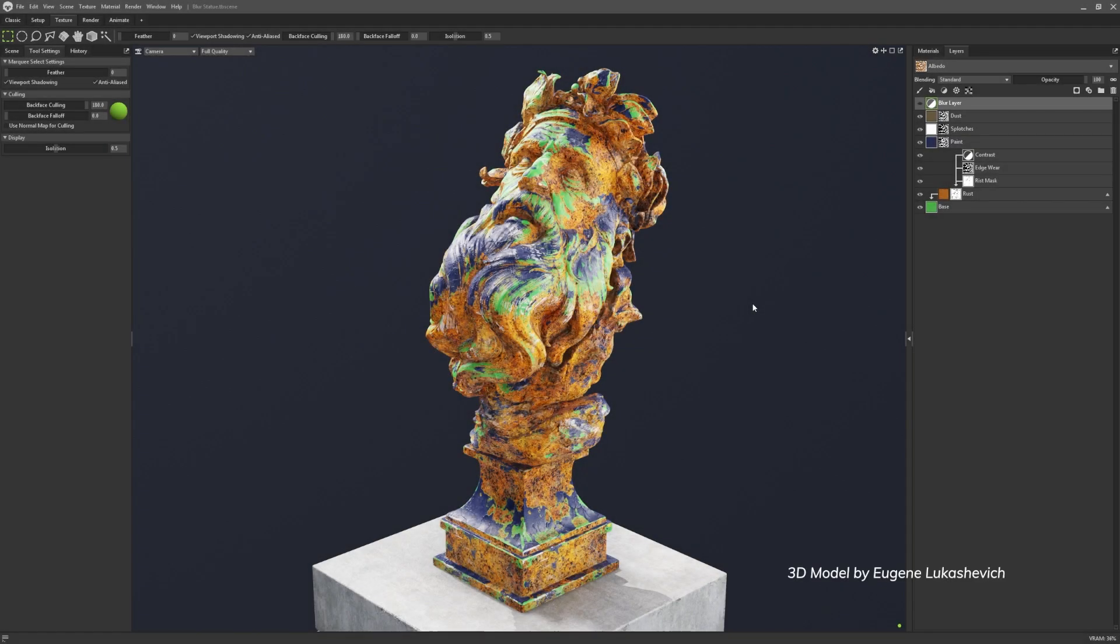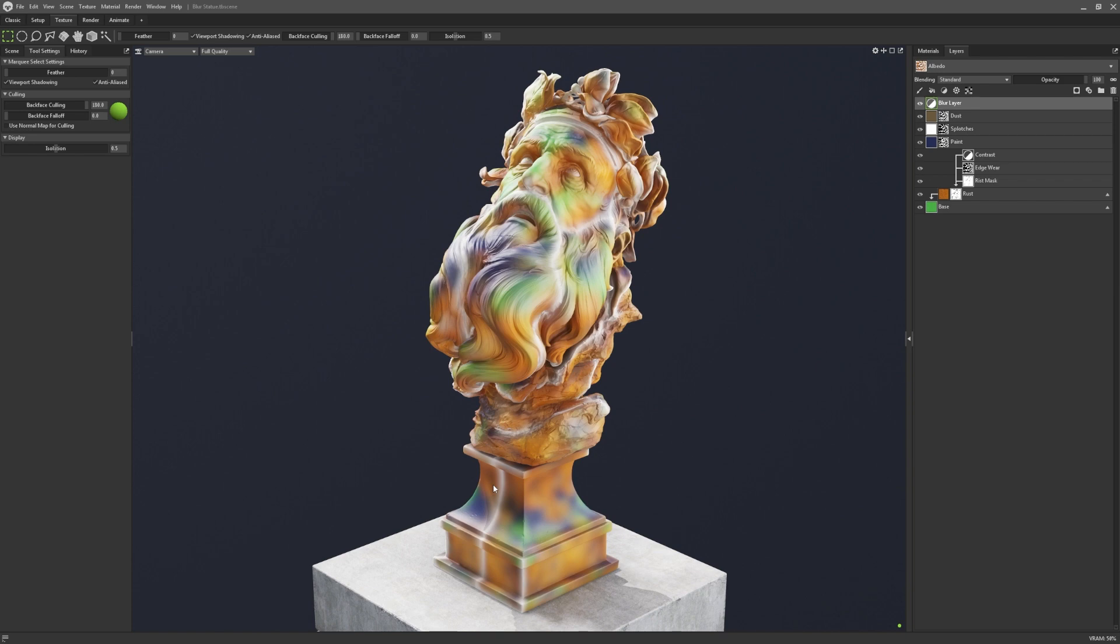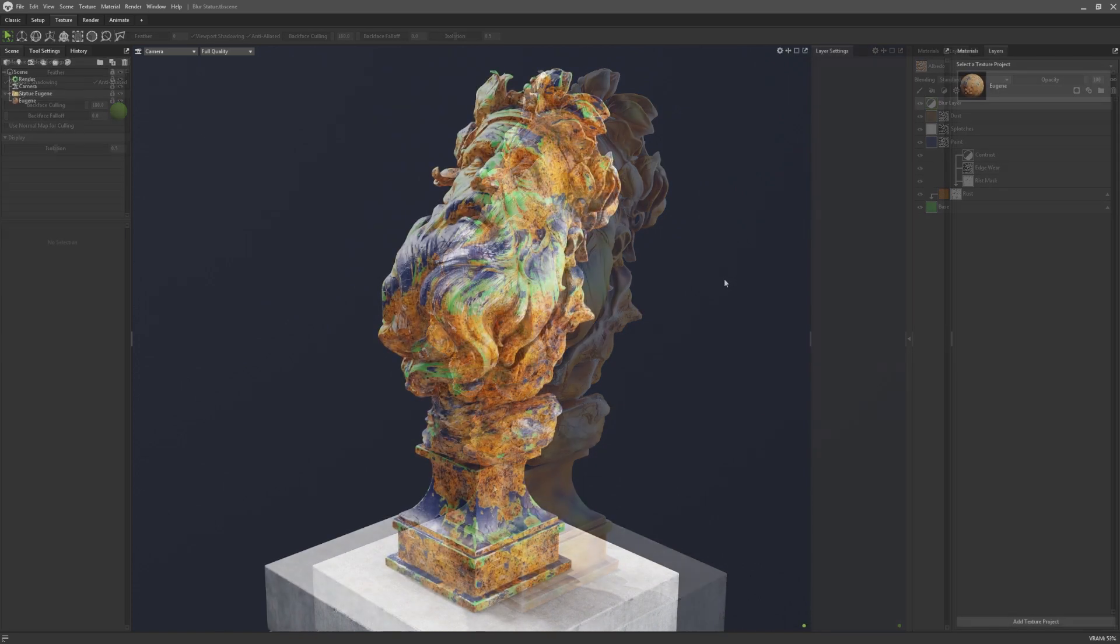And last, but certainly not least, is the addition of Seamless 3D Blur. If we take a look at the blur process in this older version of Toolbag, you can see that there can be some nasty artifacts, with edge glows or tiling textures, along the edges of UV islands. This is because the blur would not account for the UV splits.